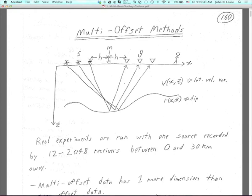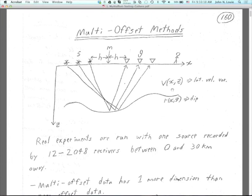In most surveys you might go to h equal to the depth z of your objective target, or larger than the depth of the target. When you have lateral velocity variation — when velocity v is not constant but varies as a function of x and z — we're still holding to the assumption from GEO 706 that we have linear elastic waves, so velocity is not going to vary as a function of time.